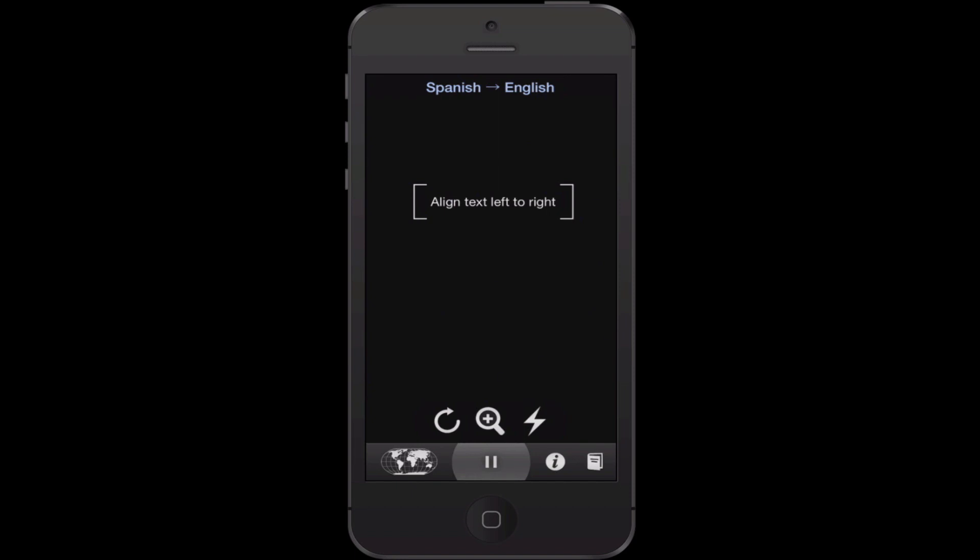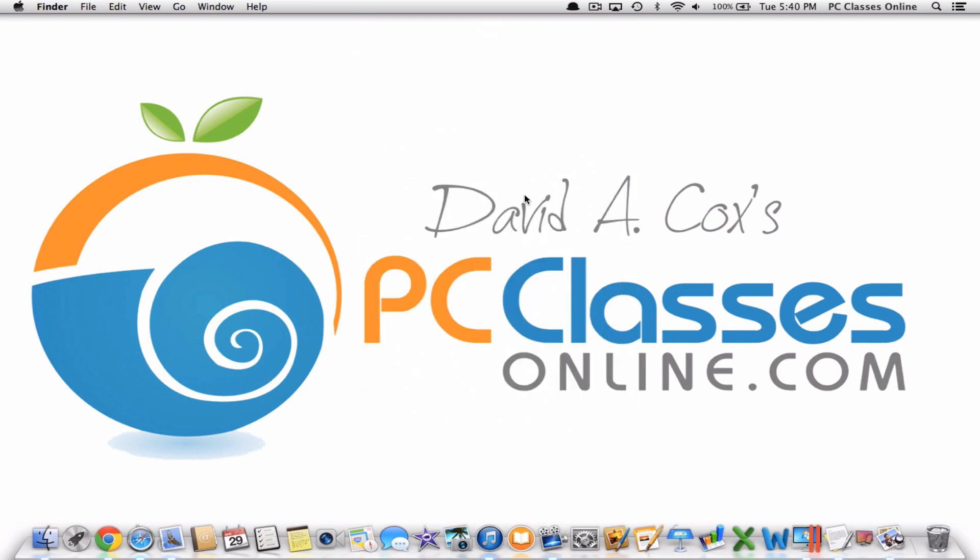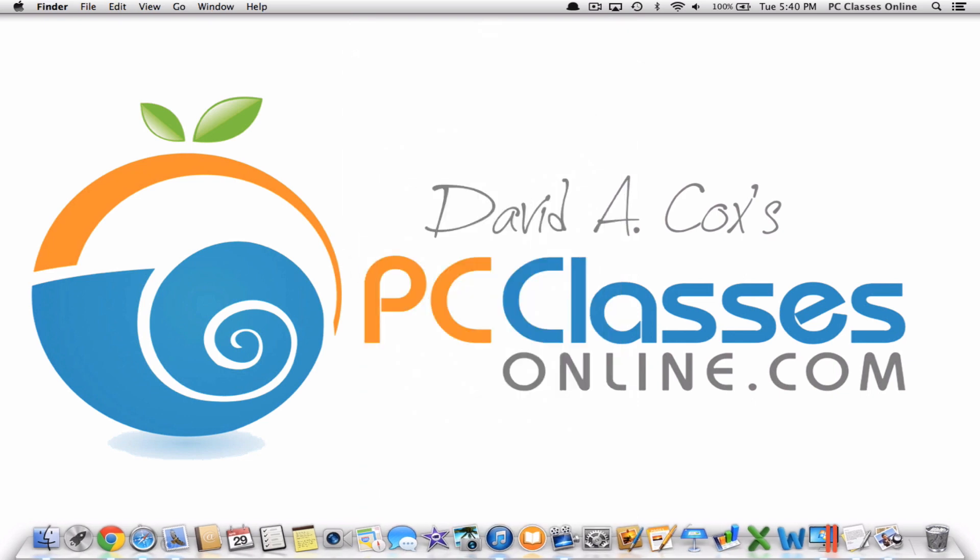Check it out. It's called Word Lens. This is David A. Cox with PCClassesOnline.com. If you enjoyed this video and you happen to be watching this on YouTube, of course, we really do appreciate it. If you click that little thumbs up like button at the bottom, you can subscribe to our channel on YouTube and hopefully visit our website. We are a completely free organization. You'll find out everything at PCClassesOnline.com. This is David A. Cox. You all have a wonderful day. Take care. Bye-bye.